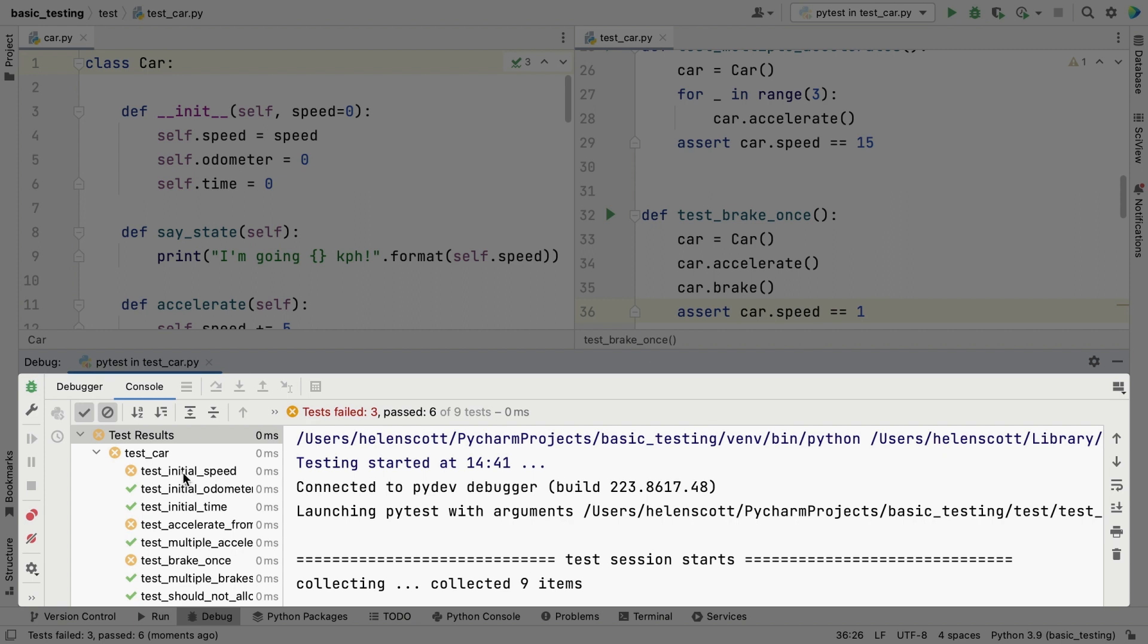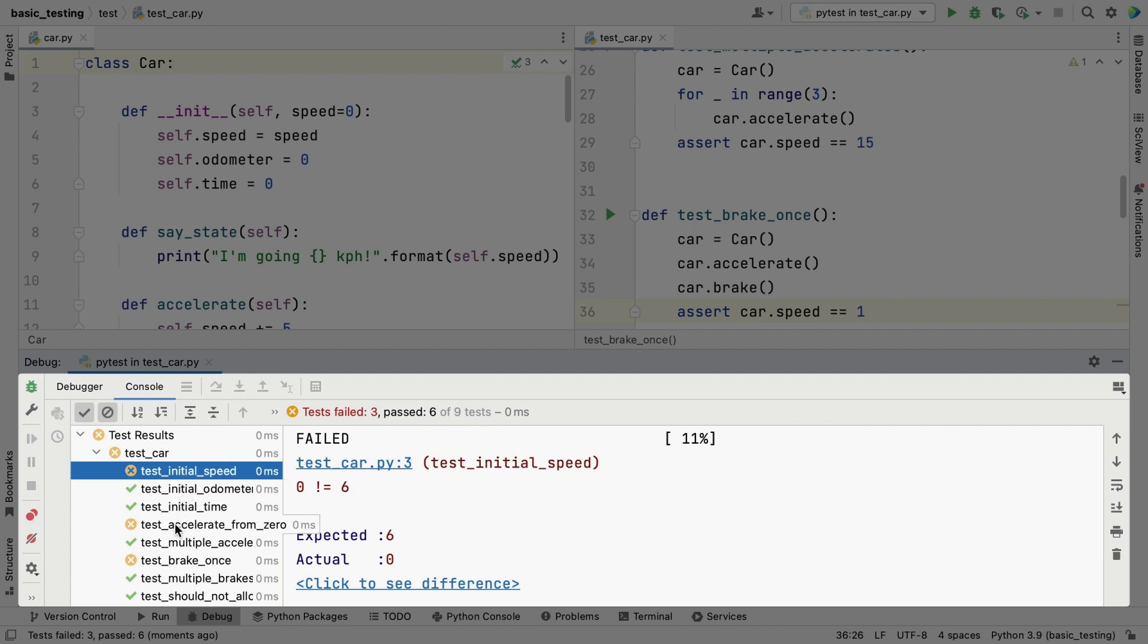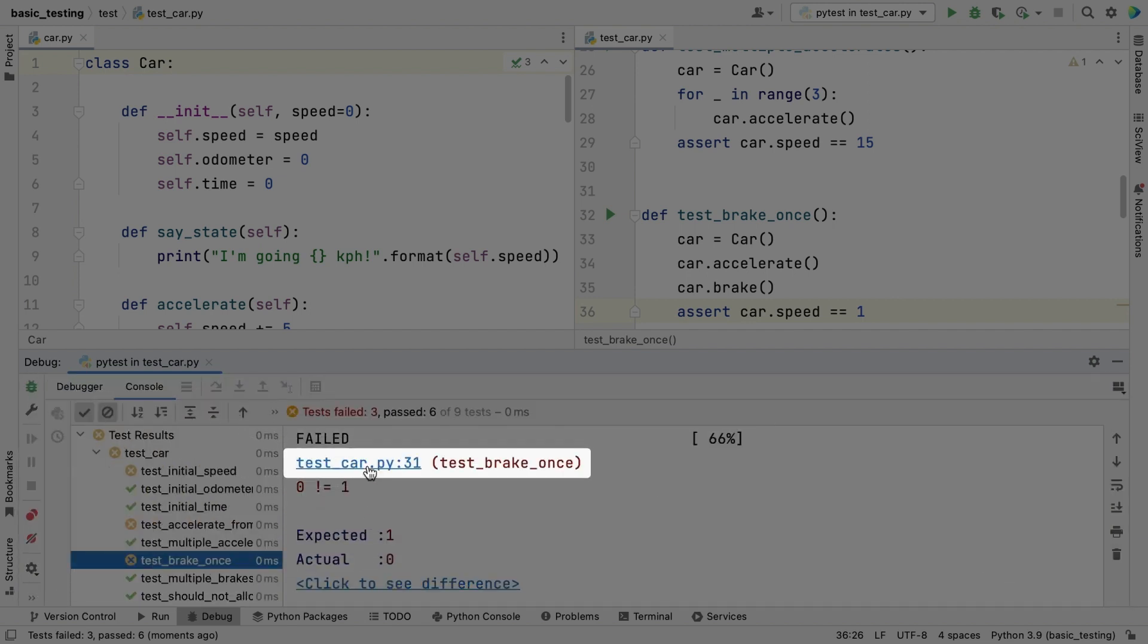First, PyCharm shows us the value of the test expected, and then the actual value generated by our code. It also displays a link that we can click, and PyCharm will jump to that line where the failure happened.